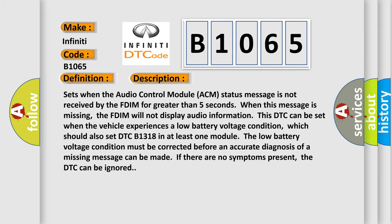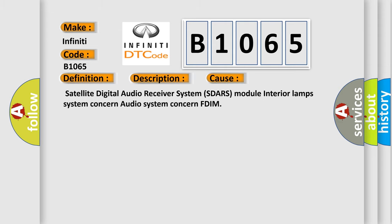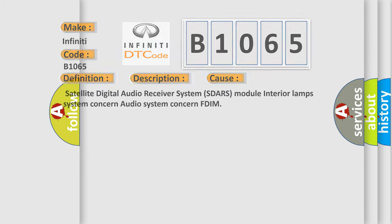This diagnostic error occurs most often in these cases: Satellite digital audio receiver system SDARS module, Interior lamp system concern, Audio system concern, FDIM. The Airbag Reset website aims to provide information in 52 languages. Thank you for your attention and stay tuned for the next video.